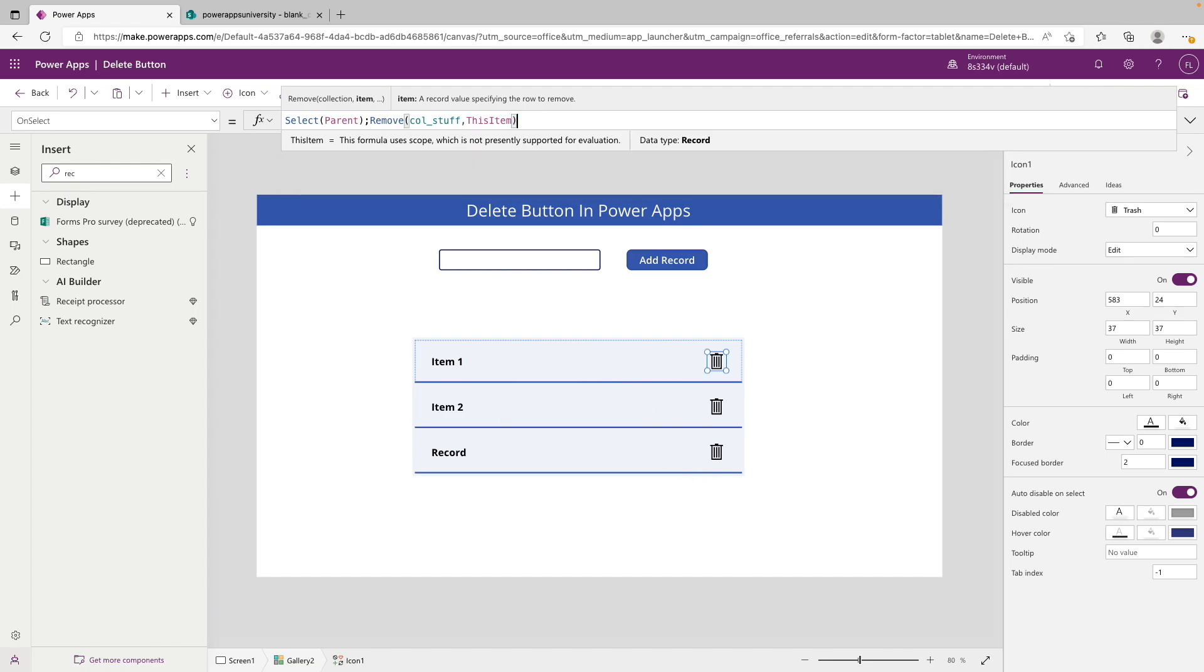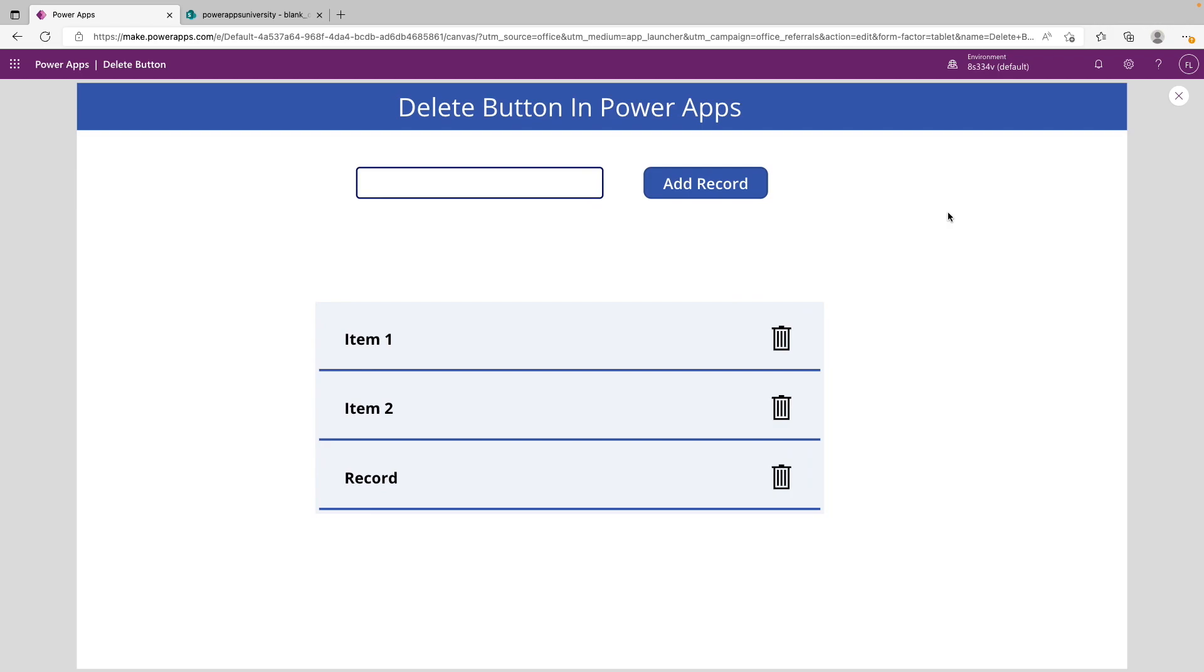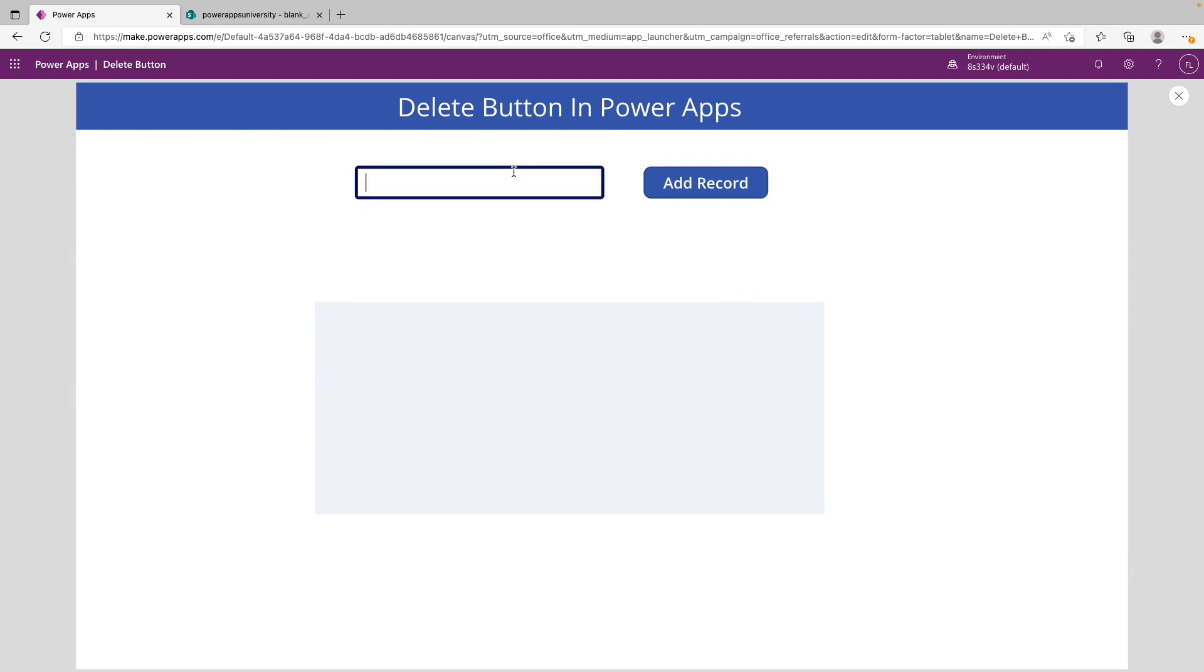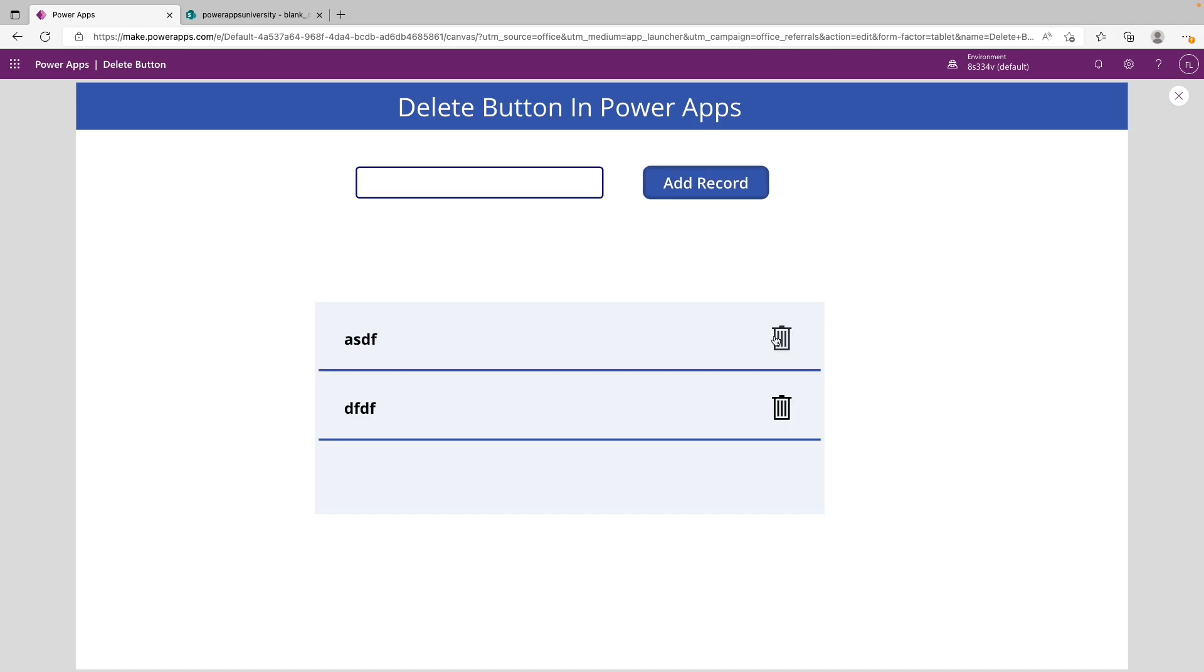If we go ahead and close that off and now we click play and we click on this trash can icon, we can see that we are actually deleting records. We can add a couple new ones and we can delete those as well.